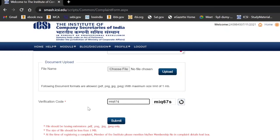You will receive a response to your query in one or two working days. You can also track the solution by logging in to the same SMASH portal and selecting the track complaint option. Basically, what ICSI does is reset your password for the e-learning portal. The ICSI team will reset your e-learning password and provide you a new one, which you then use along with your 17-digit registration number to log in.